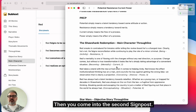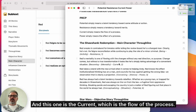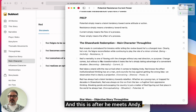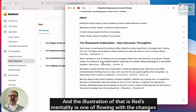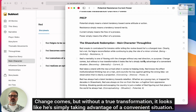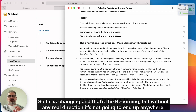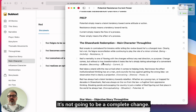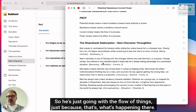Then you come into the second signpost, and this one is the current — the flow of the process. This is after he meets Andy. Red's mentality is one of flowing with the changes without any real direction or purpose. Change comes, but without a true transformation it looks like he's simply taking advantage of a convenient situation. He is changing — that's the becoming — but without real direction it's not going to be a complete change. He's just going with the flow of things.